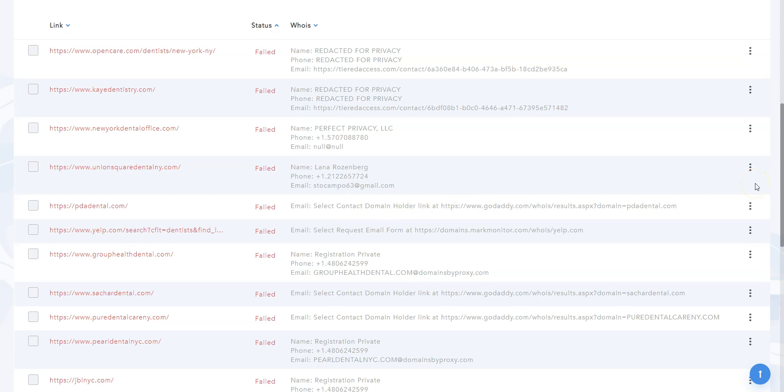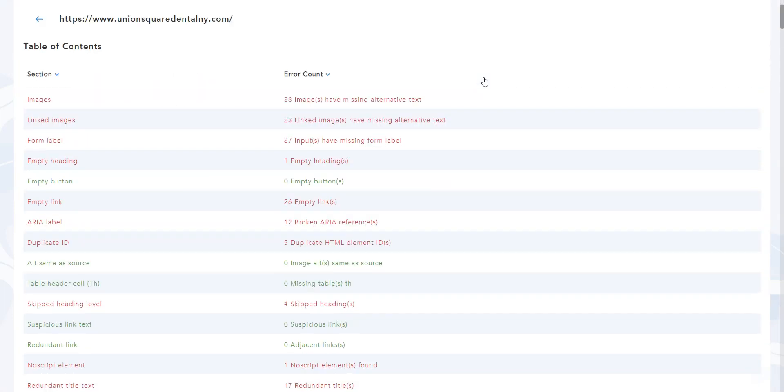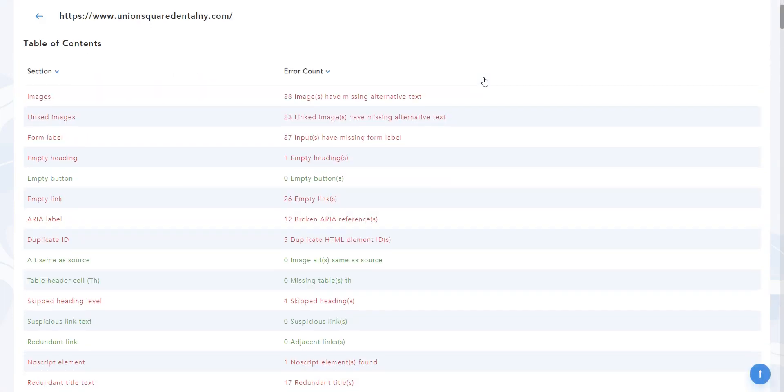To open the ADA audit report, simply click on the three dot icon here and on View Info. As you can see, the system checked quite a few aspects of the page: alternative text, form labels, headings, buttons, and so on.